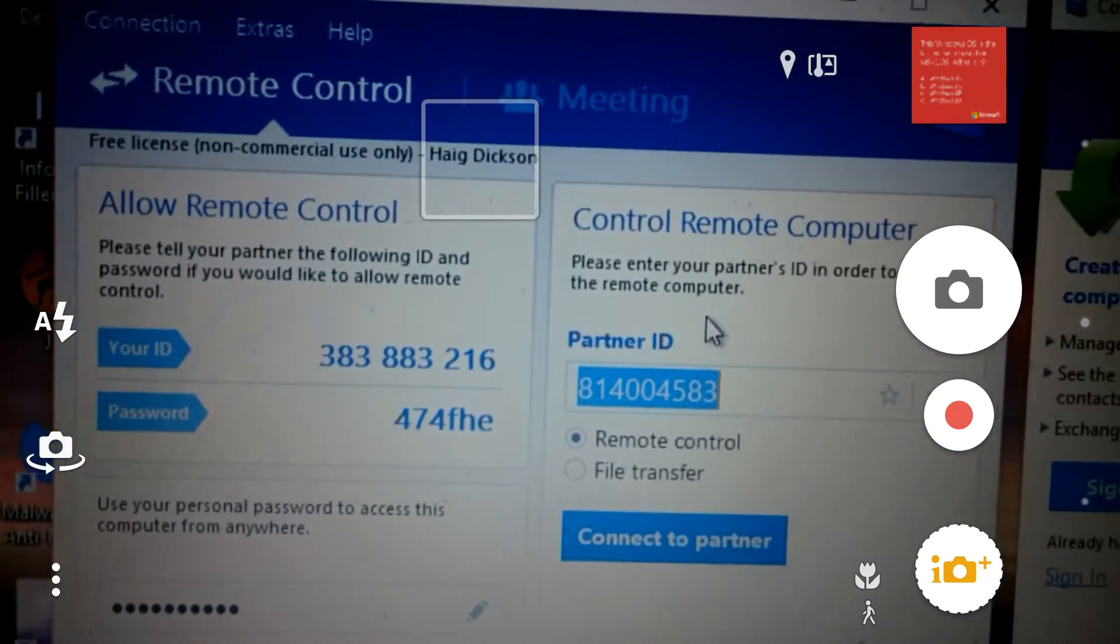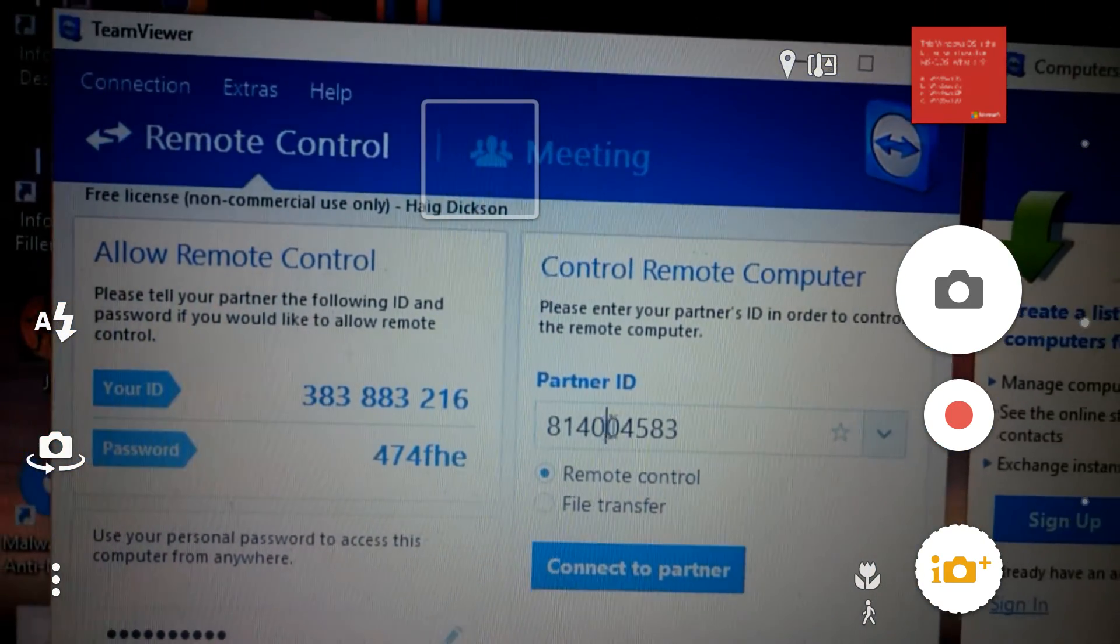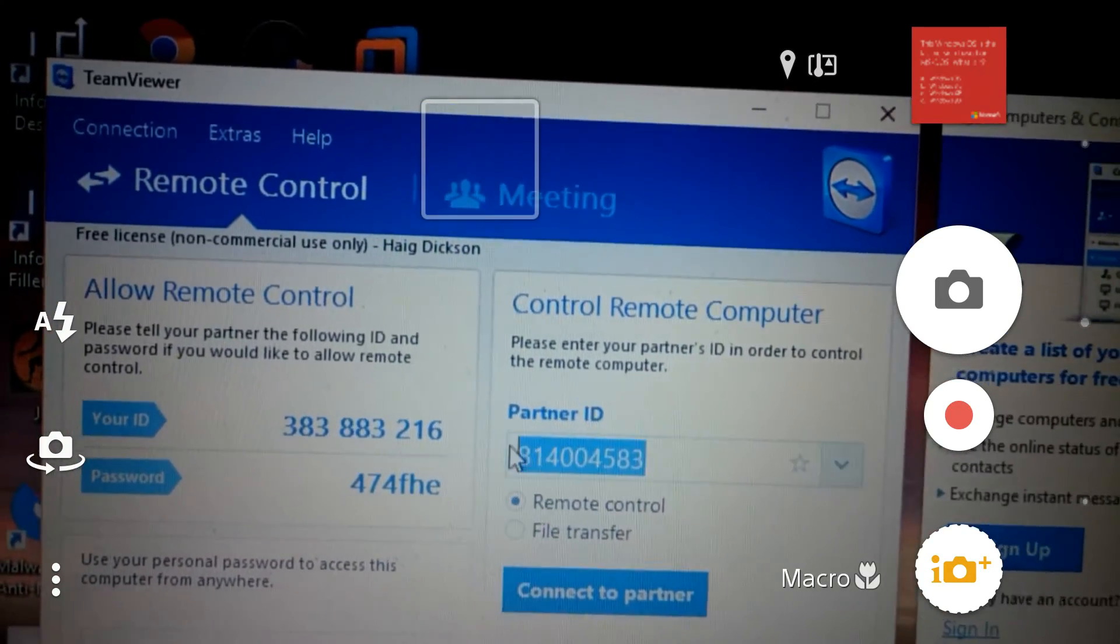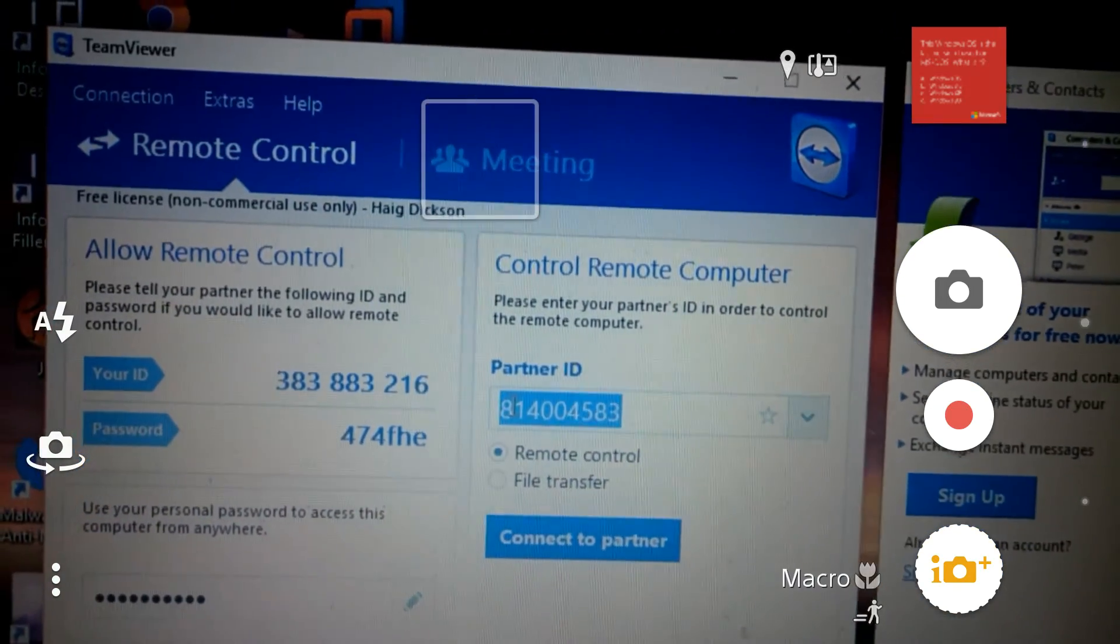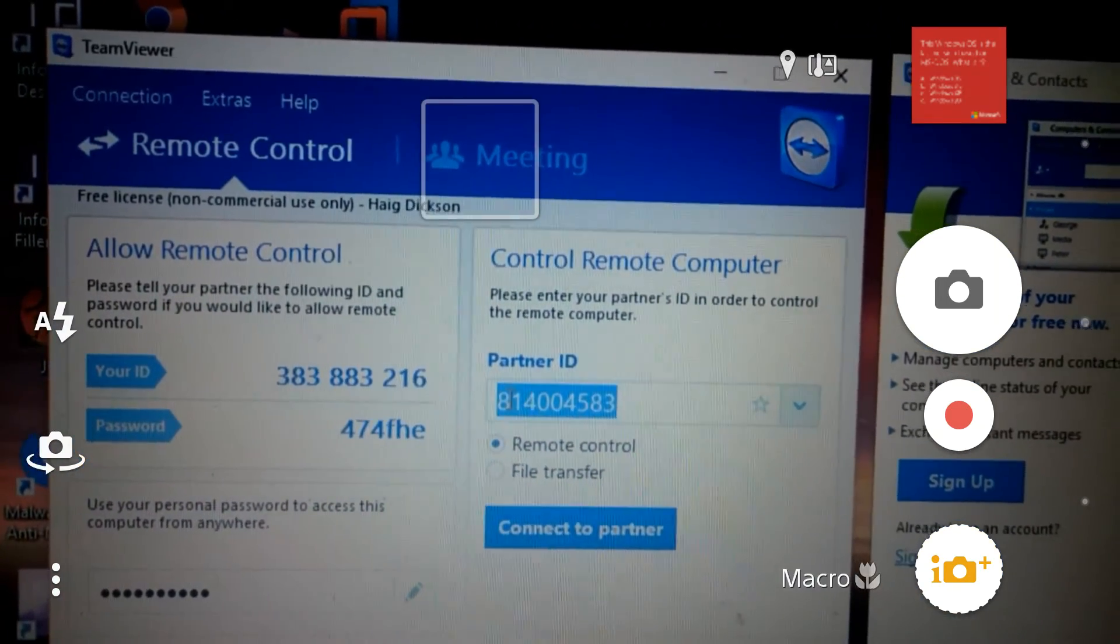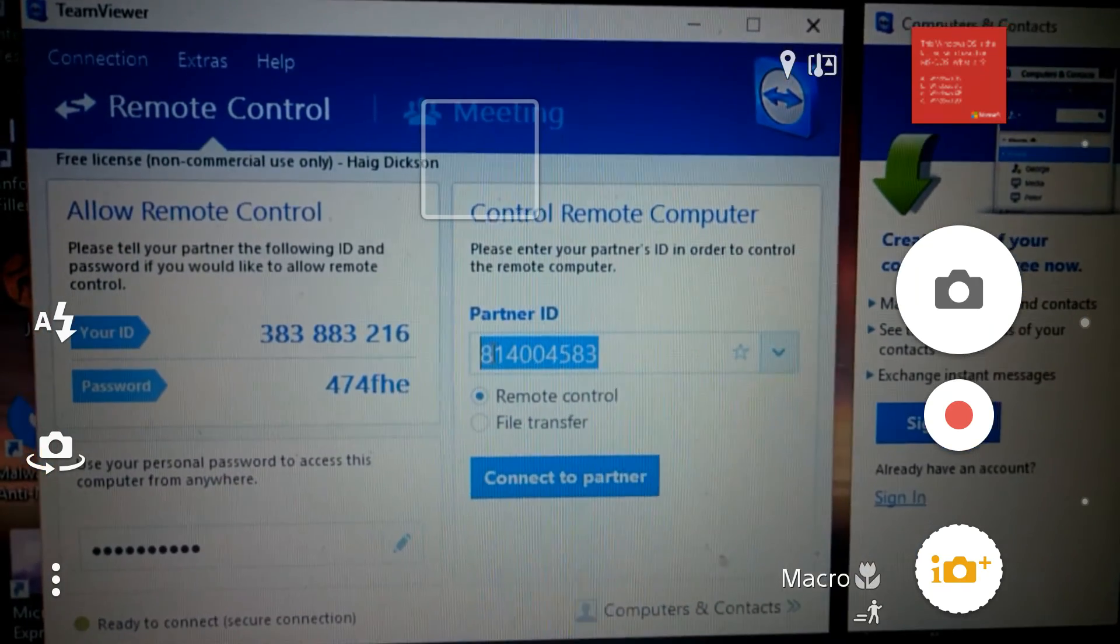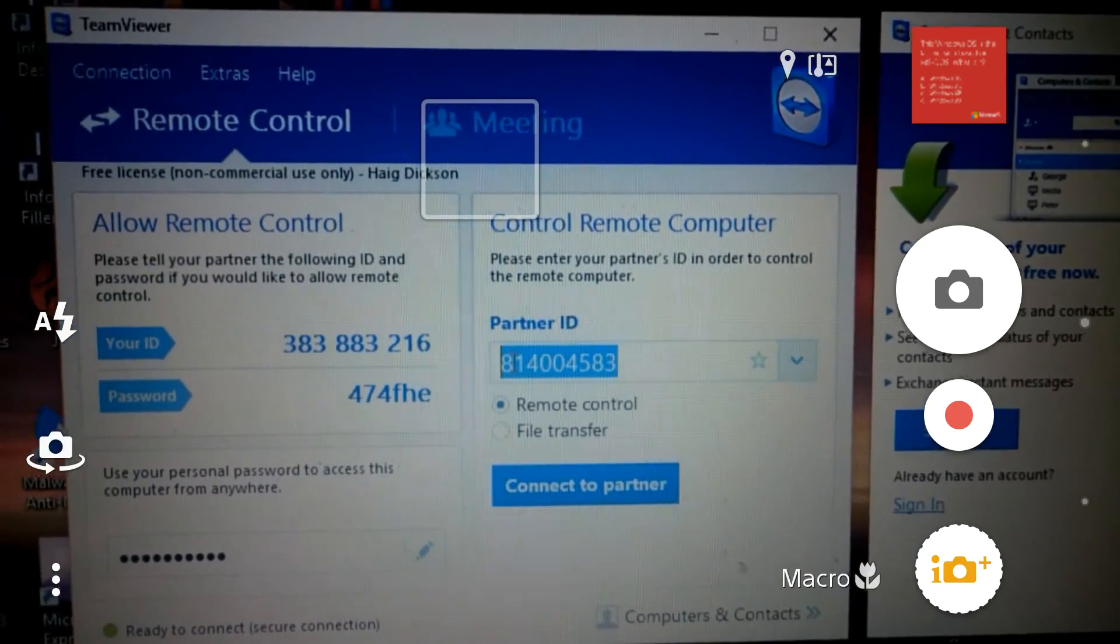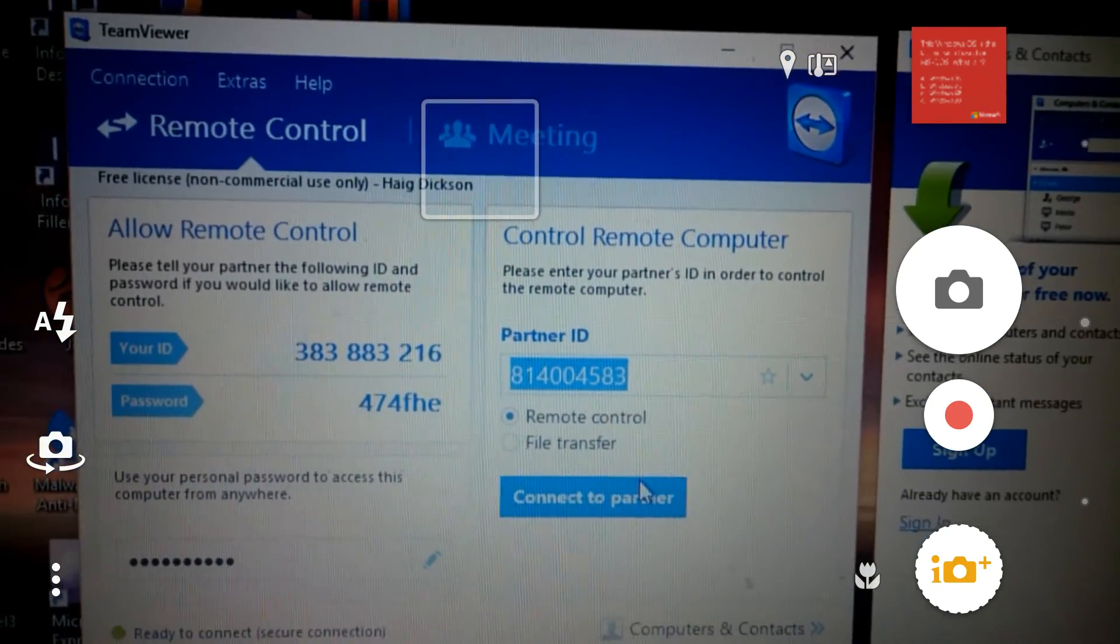it will give you this Partner ID. Alright, so what you want to do is that's going to be the ID that you want to punch in which you just saw on your phone. So what we just showed you a moment ago on your phone, that's the ID you're going to be punching in. And then you're going to click Connect to Partner.